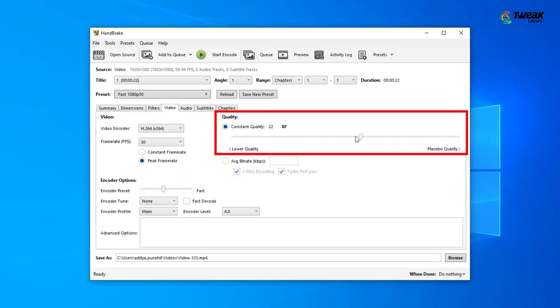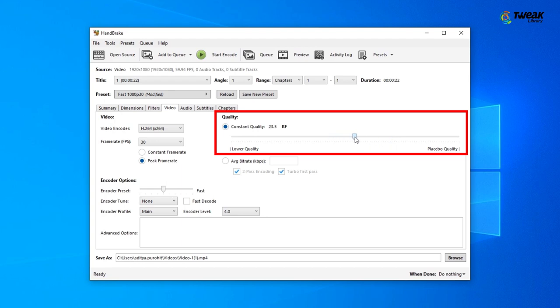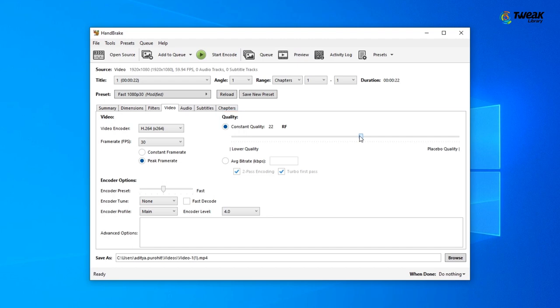You will find the Constant Quality setting where you can define the desired video quality level. If you move the slider towards lower quality and reduce the value, your video file will be smaller in size while sacrificing some quality. If you want to retain higher quality without heavy compression, consider keeping the value between 20 and 22.